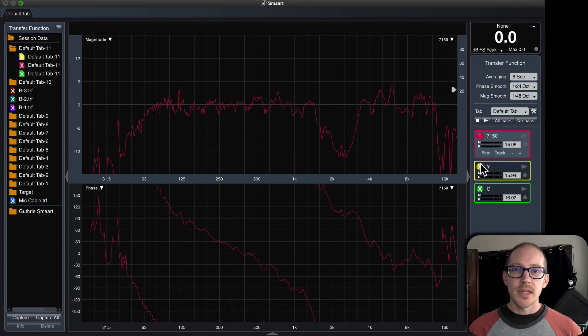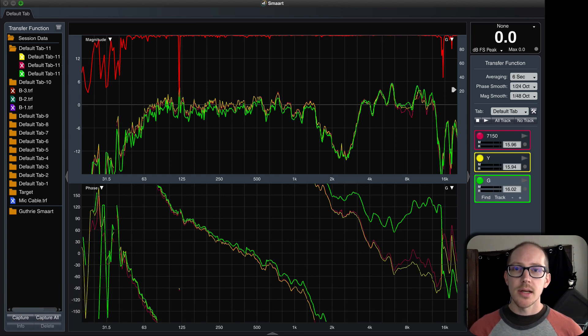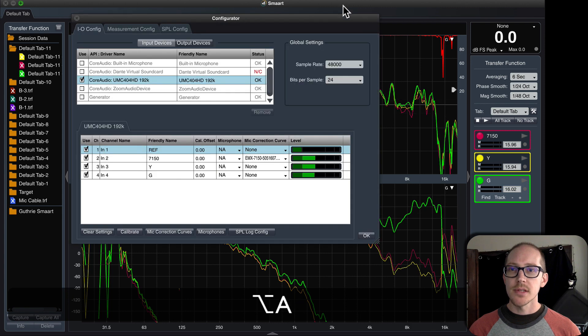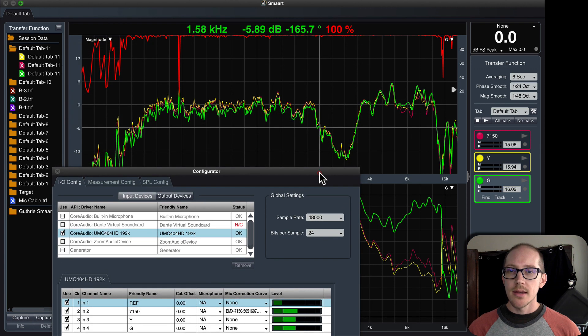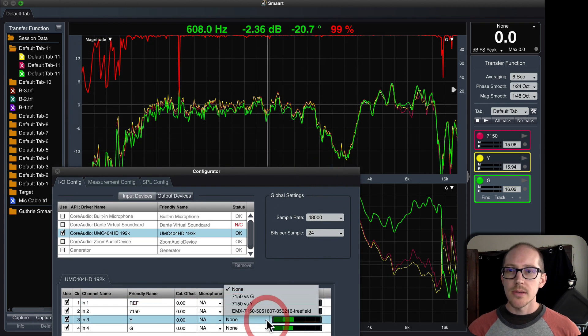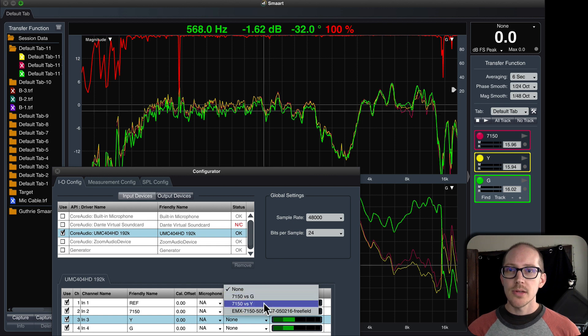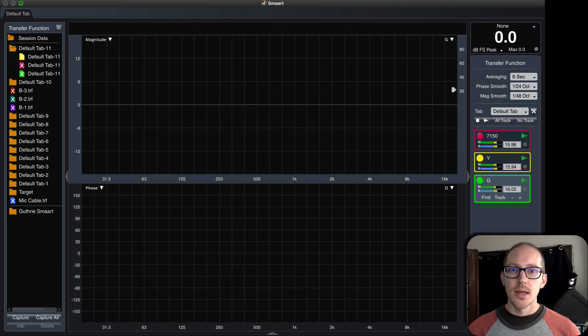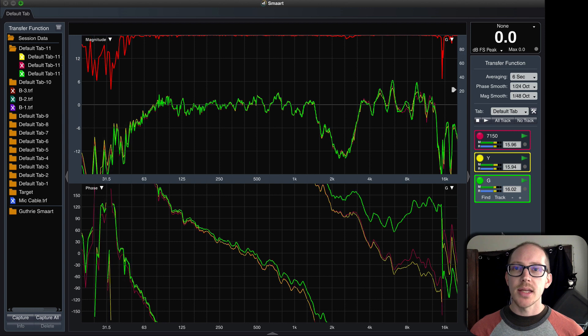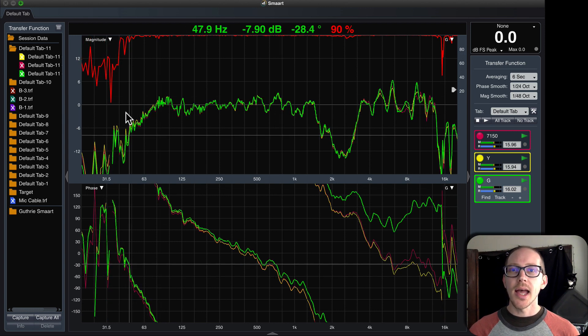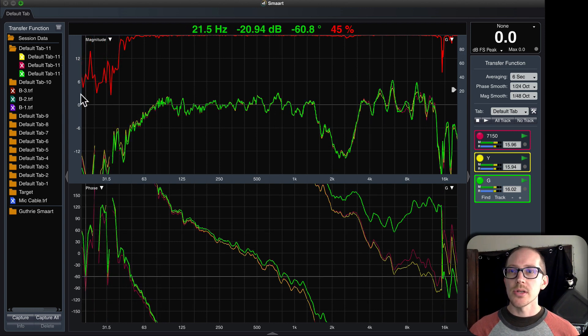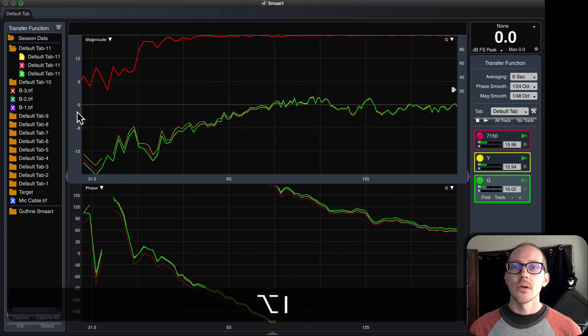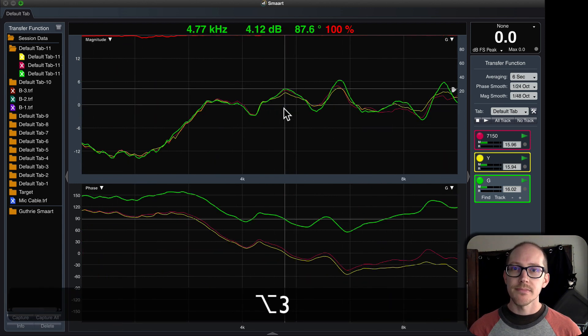So if I take a look at the live inputs here, and I open up the microphone correction curves, then I will turn on the microphone correction curves. And when I run the live measurement again, you'll see that now they lay on top of each other, and I have much more closely matched data than I did before without the microphone correction curves.